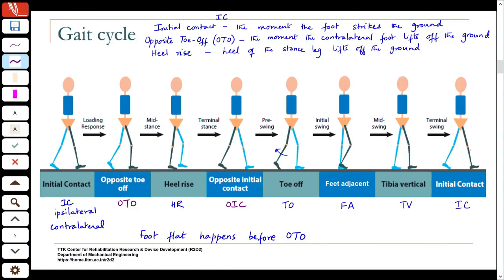Terminal swing ends when you make initial contact — which is the initial contact for the next gait cycle. This is a repetitive mechanism using alternating legs to move the centre of mass forward. Walking requires a lot of neural control; it is not an easy task because it requires a great deal of coordination between the muscles.